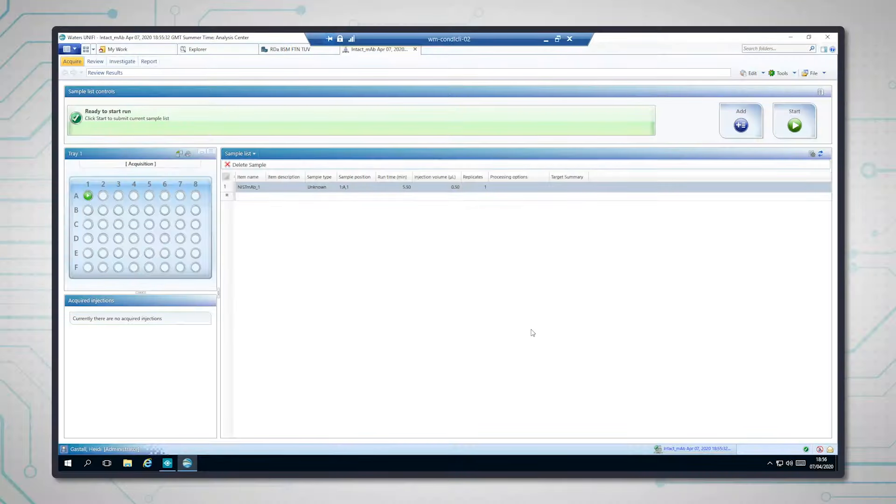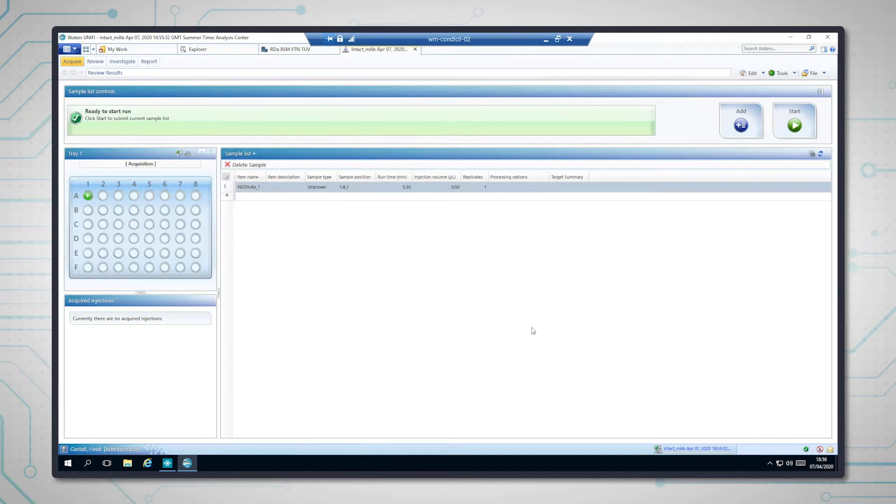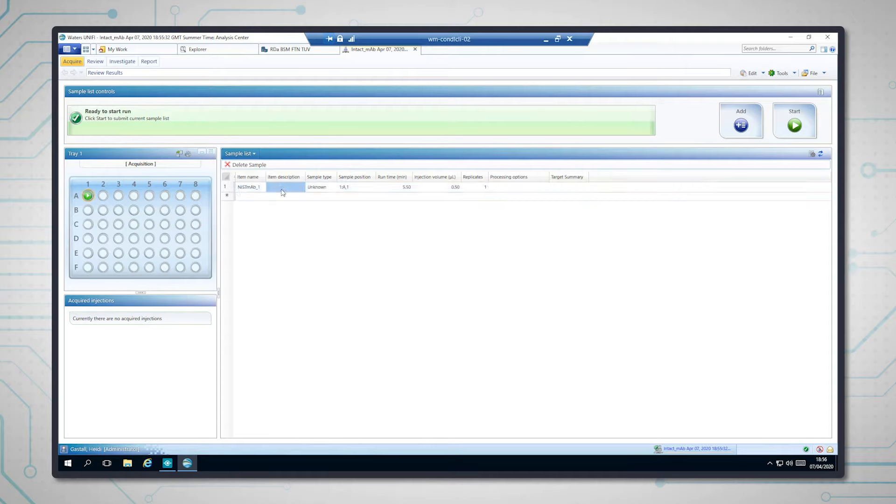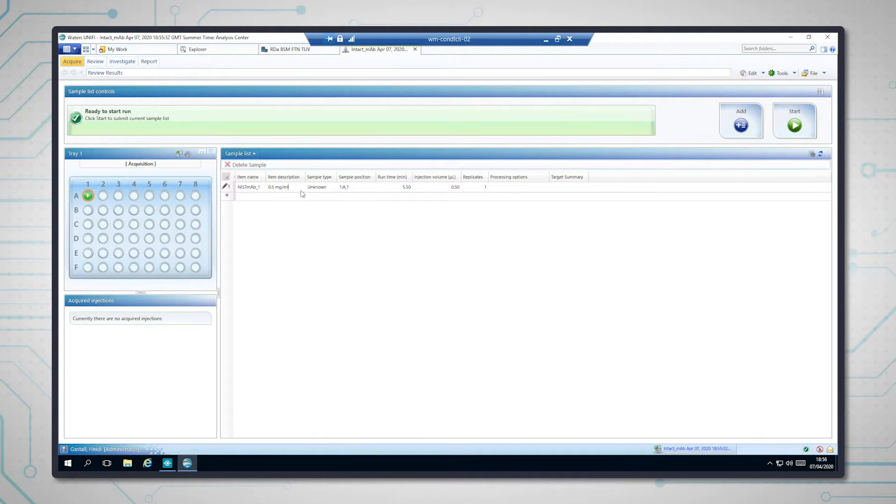Okay, so if you've used any analytical instrumentation before, this sample list will probably look a very familiar format. So I'm going to add my samples in this table. It is nismab, and I'm going to say that it's 0.5 milligrams per ml. My colleague very kindly made this up for me.